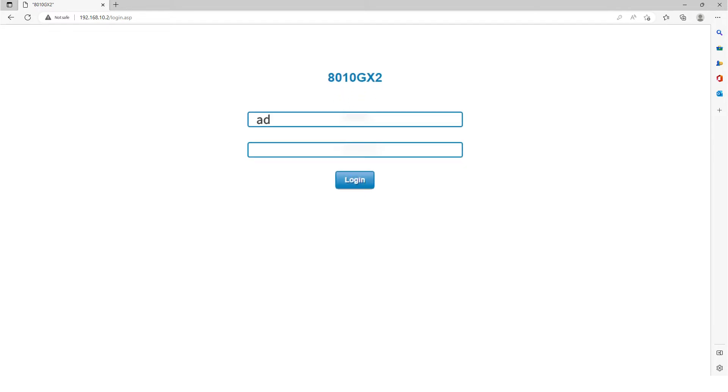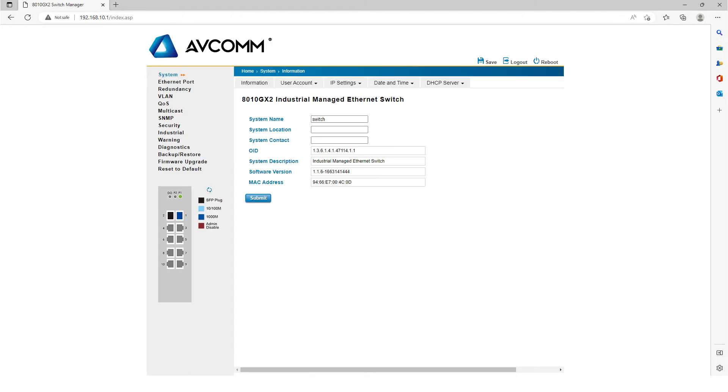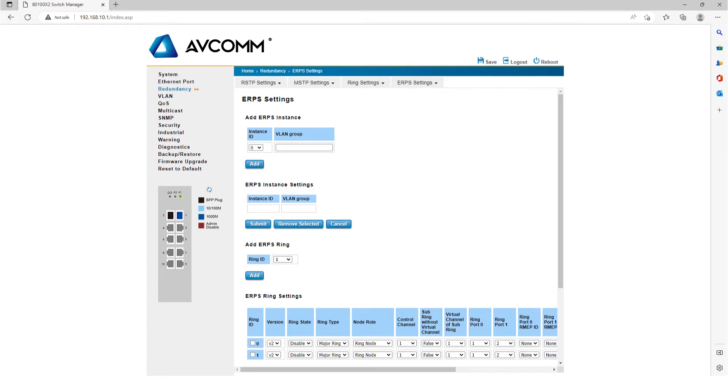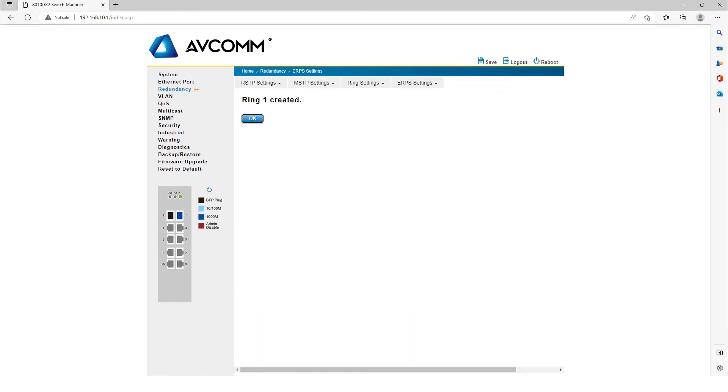The default username and password are admin, then click login. After login, click Redundancy on the main page, and then click ERPS Settings. In ERPS Settings, then click Add in the Add ERPS Ring.